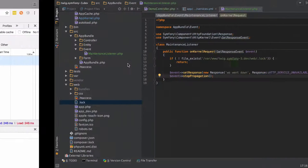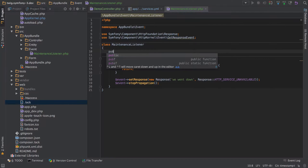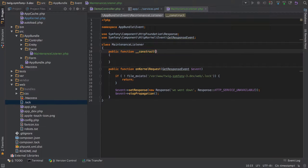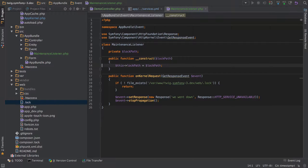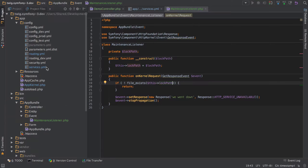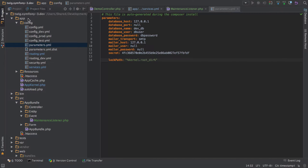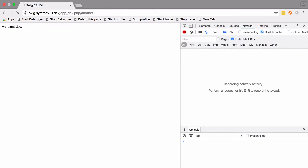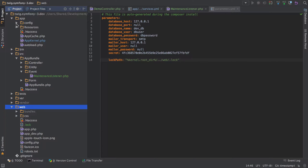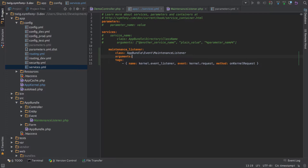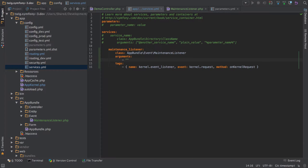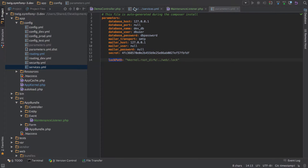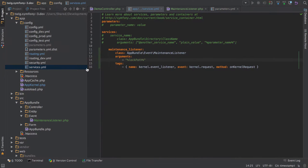We don't really want to pass in that hard-coded path to our file_exists check, so let's inject it via the constructor — using alt+return on a Mac to initialize the fields. Let's jump into our parameters.yaml and add that in. kernel_root_dir resolves to the app path, so we need to go up a directory into our web directory and look for the lock file. If we refresh now we get an error because I haven't passed it in, so we jump into config, go into our services, add the arguments — the only argument is the lock path — and now you can see we're down because that file exists.